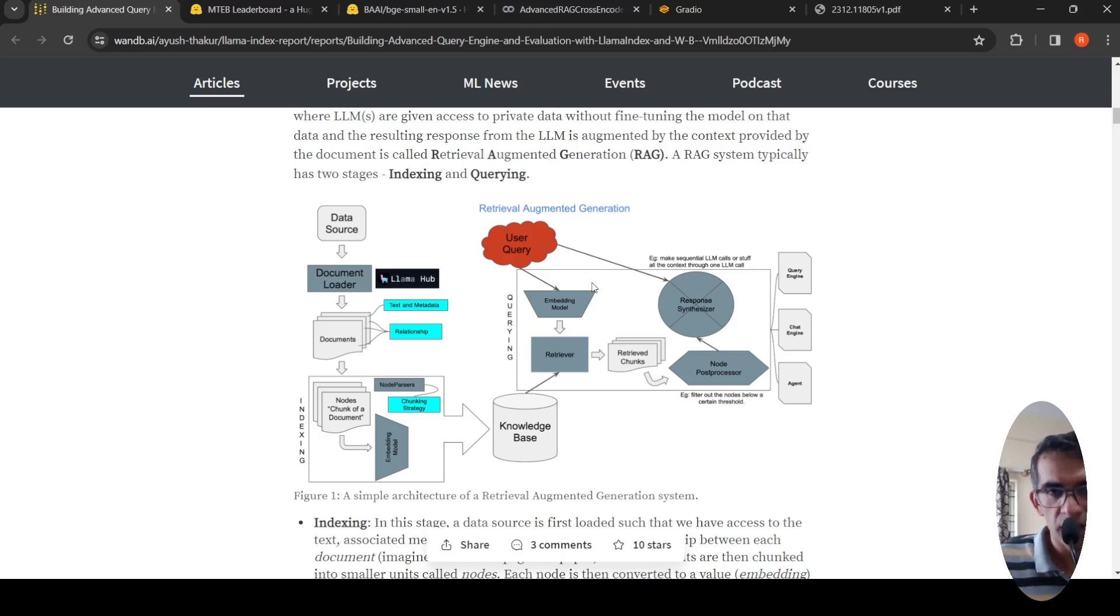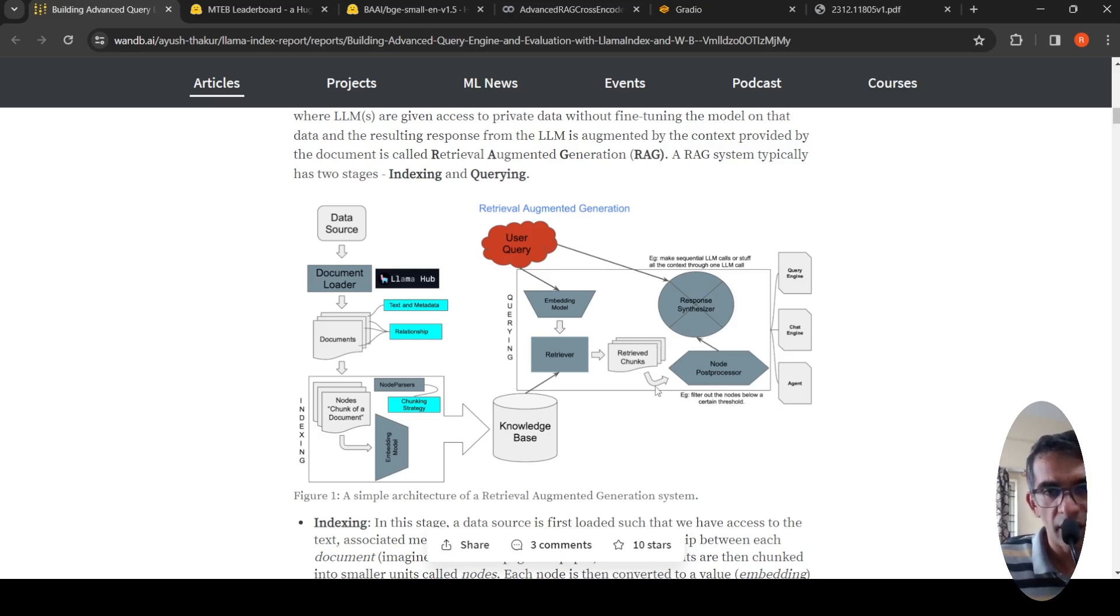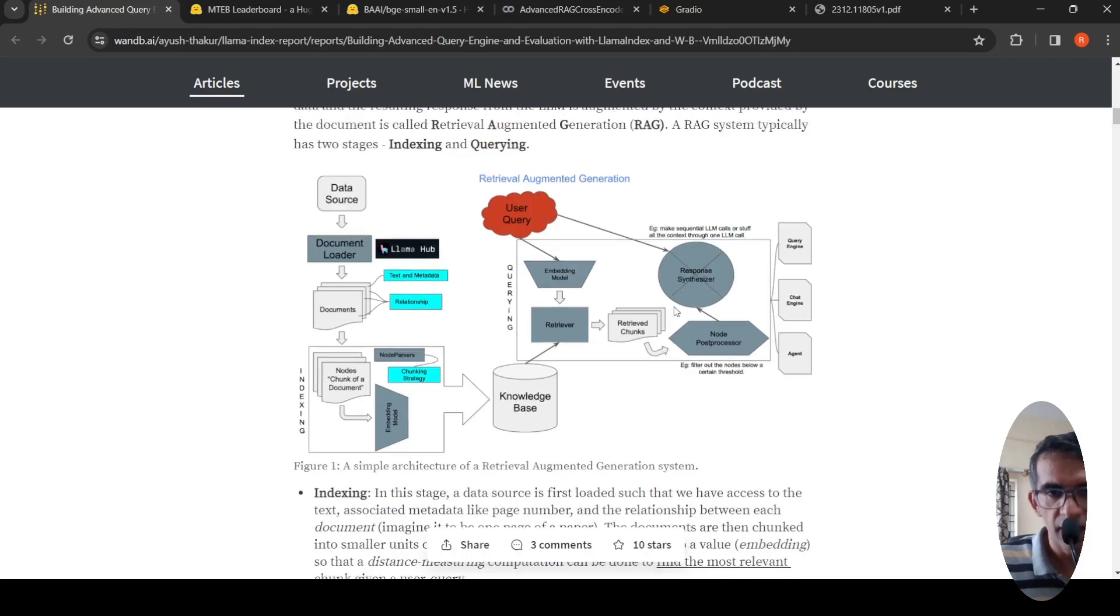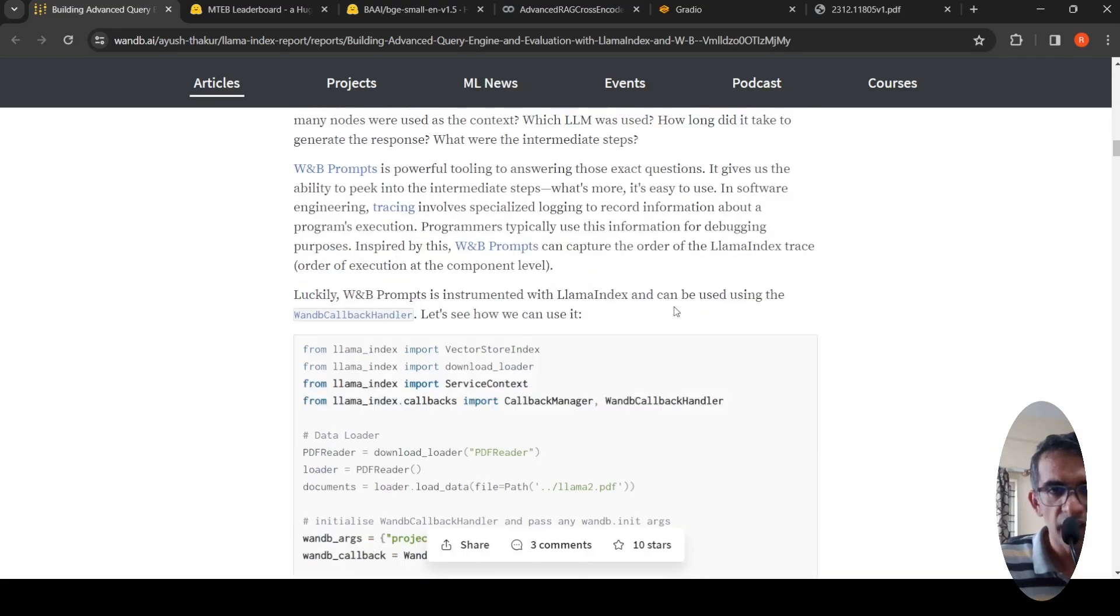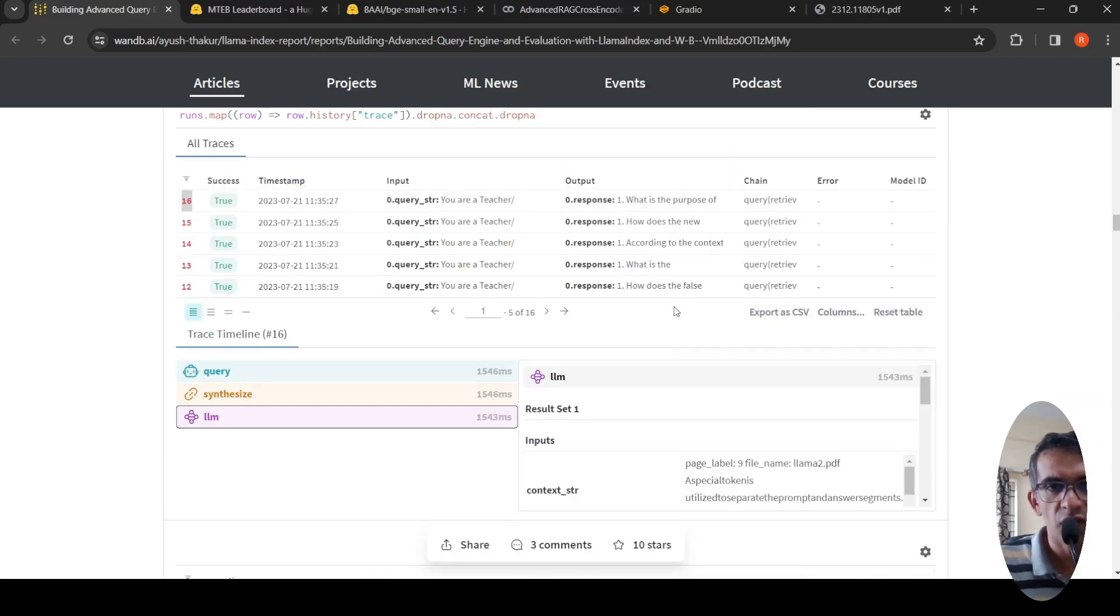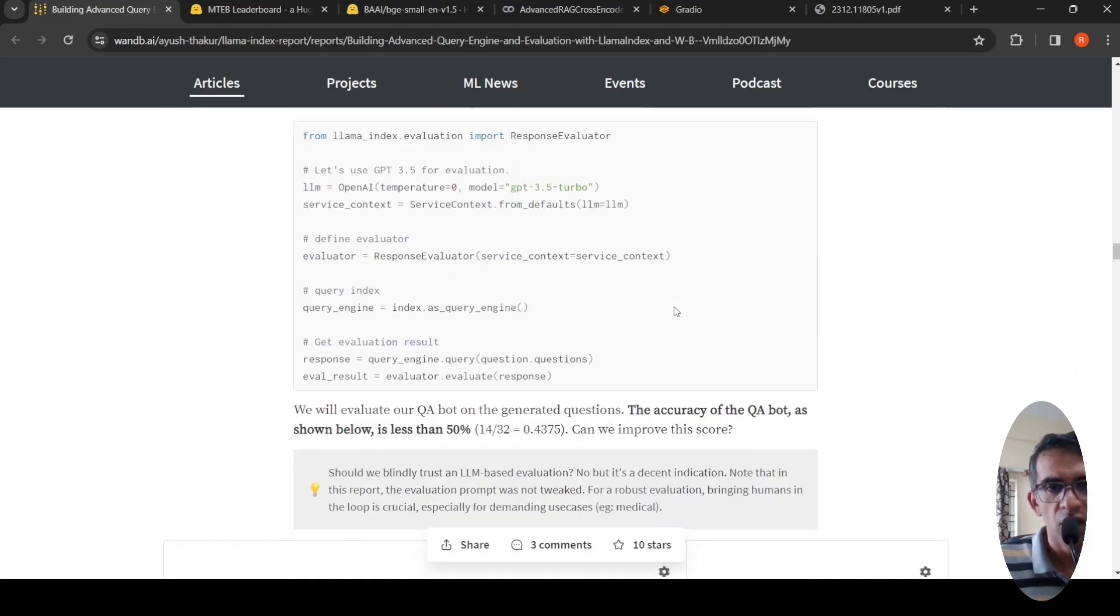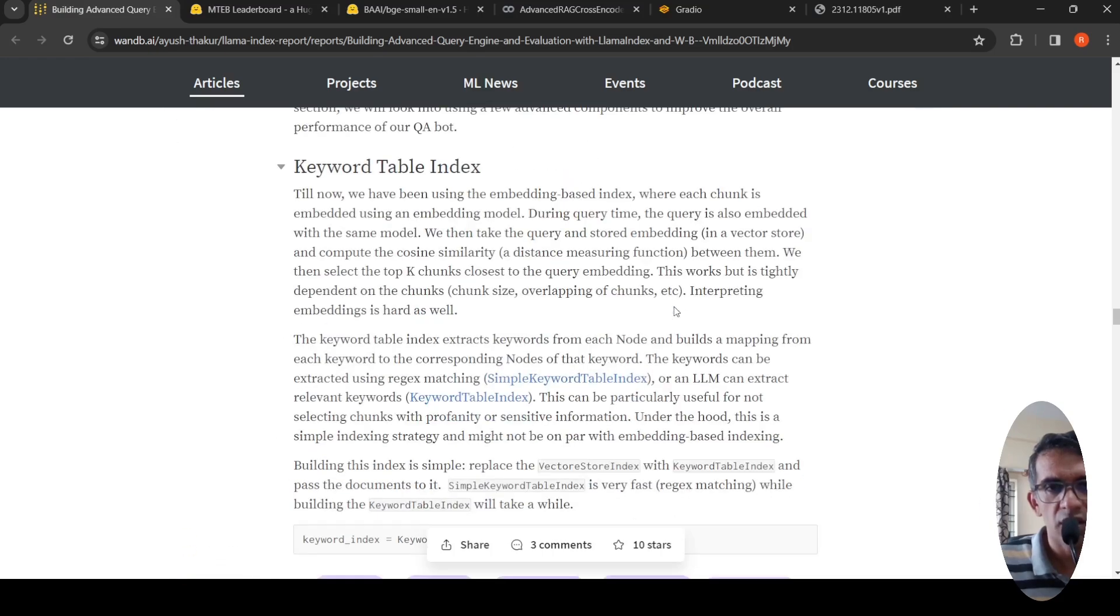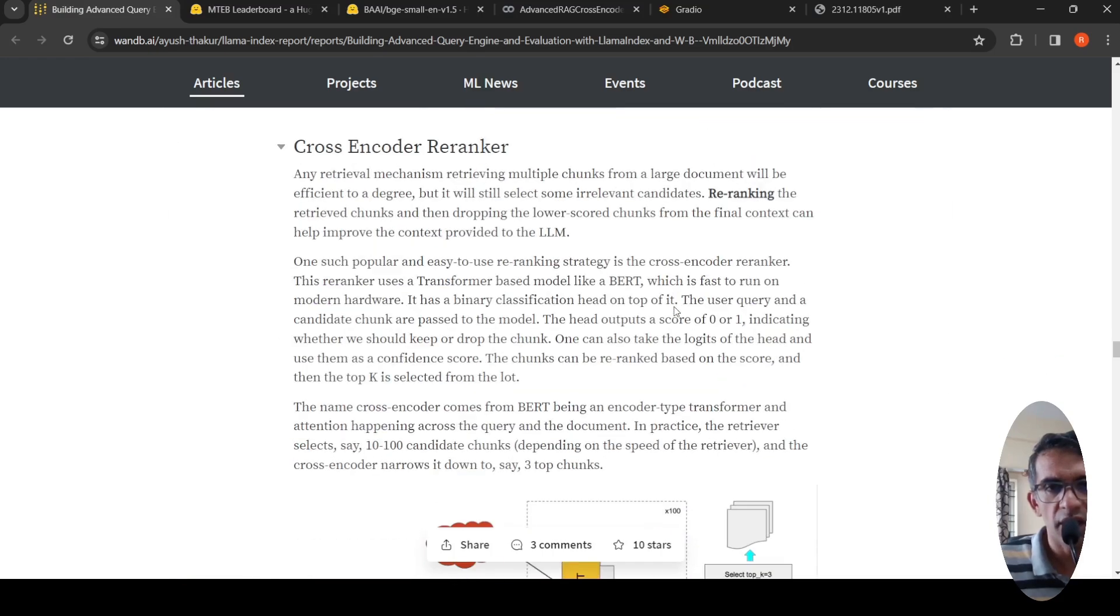Now to improve the accuracy of retrieval augmented generation, one of the ways is how can you re-rank the retrieved chunks in order of usefulness for the query. This is where you have the concept of cross encoder re-ranker.